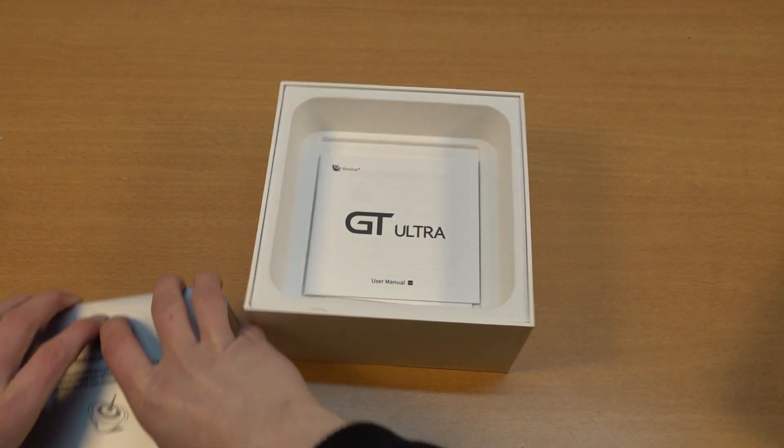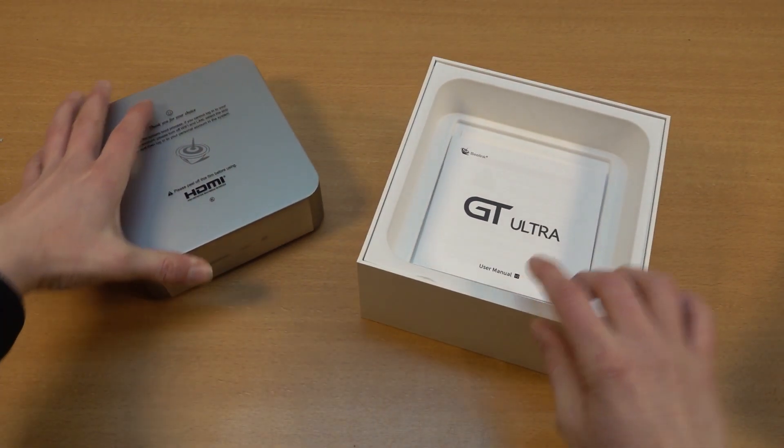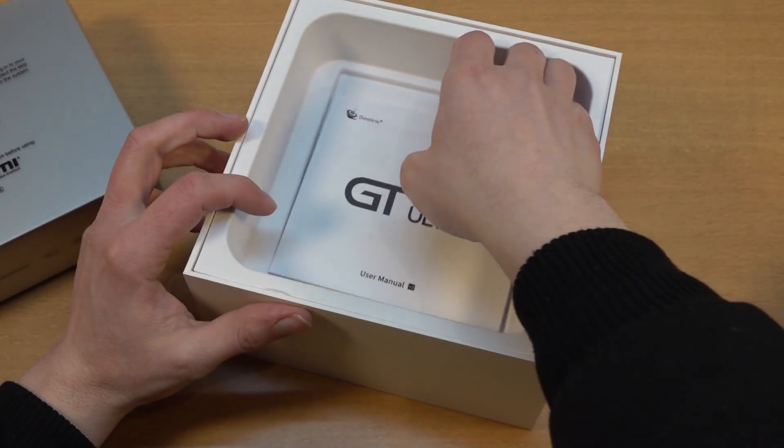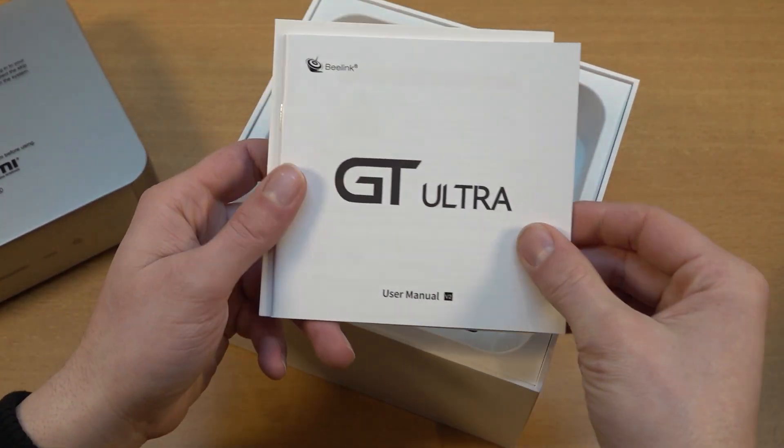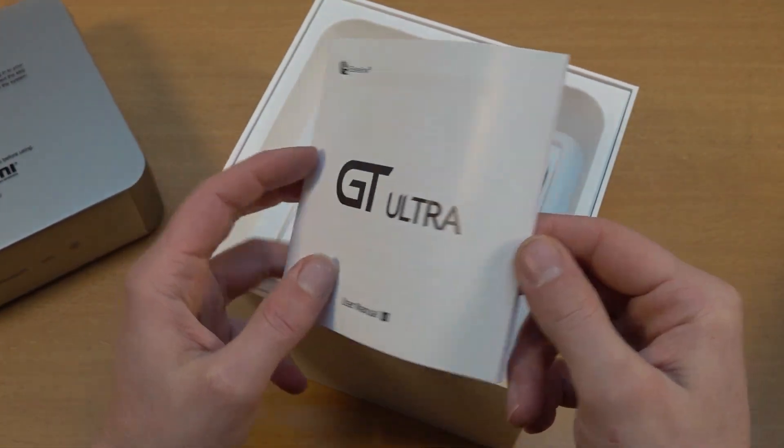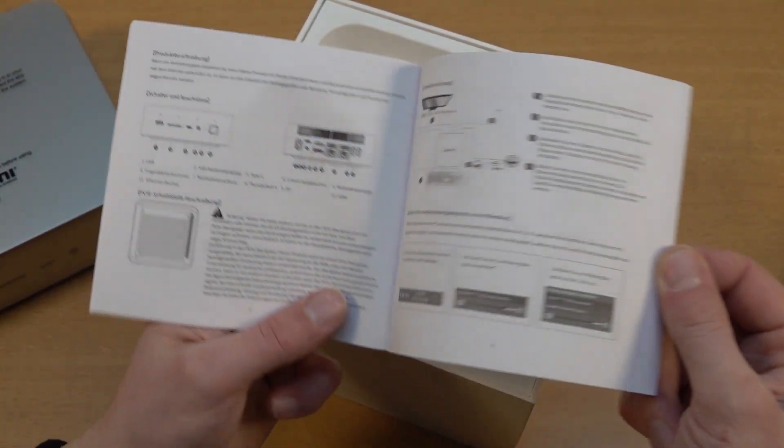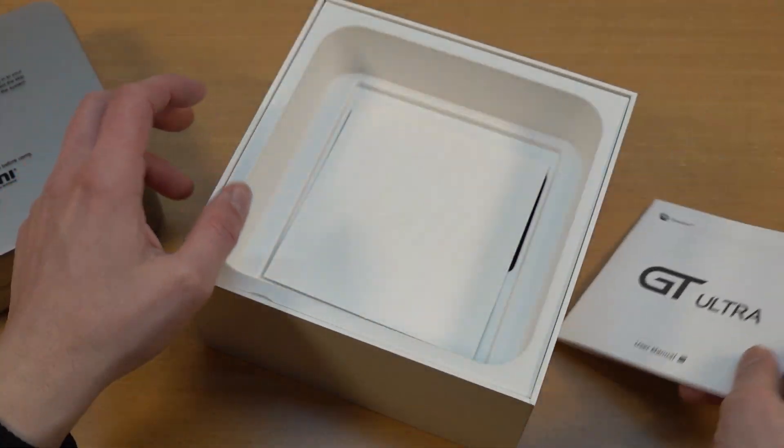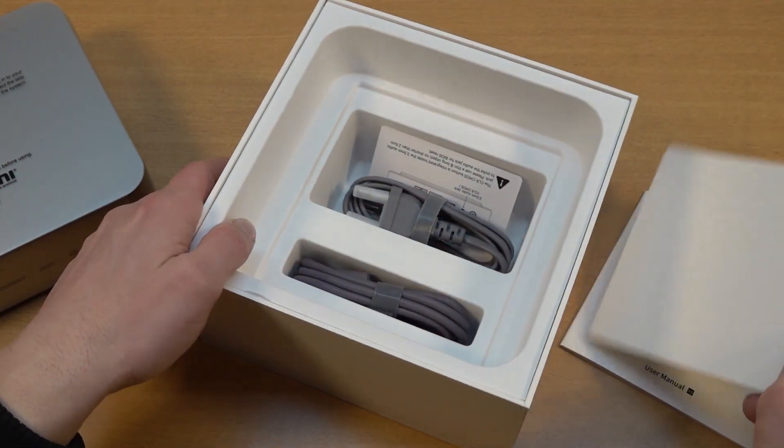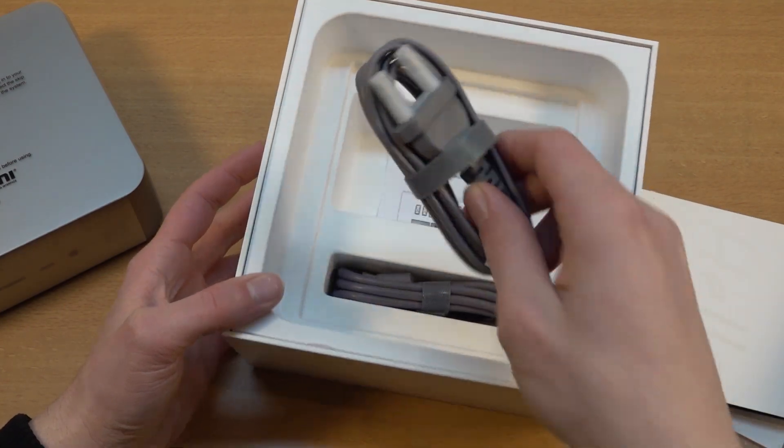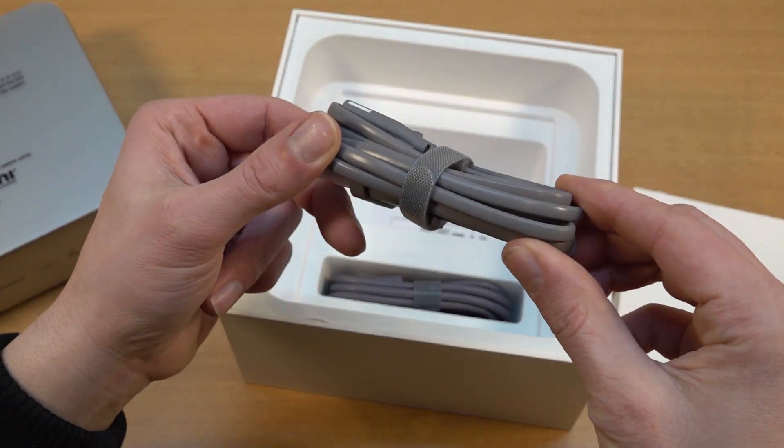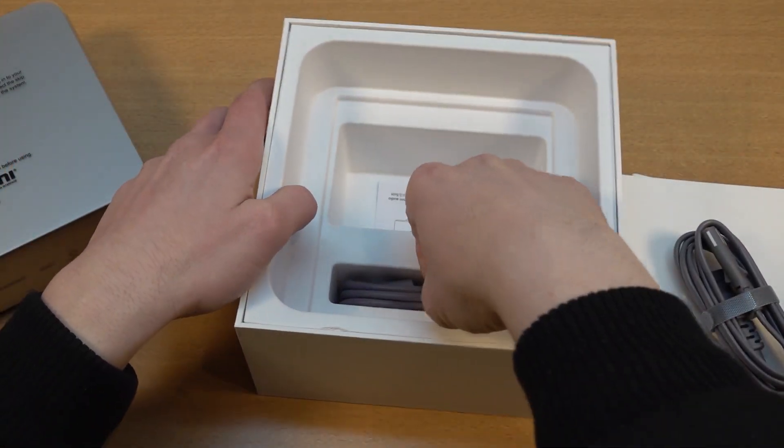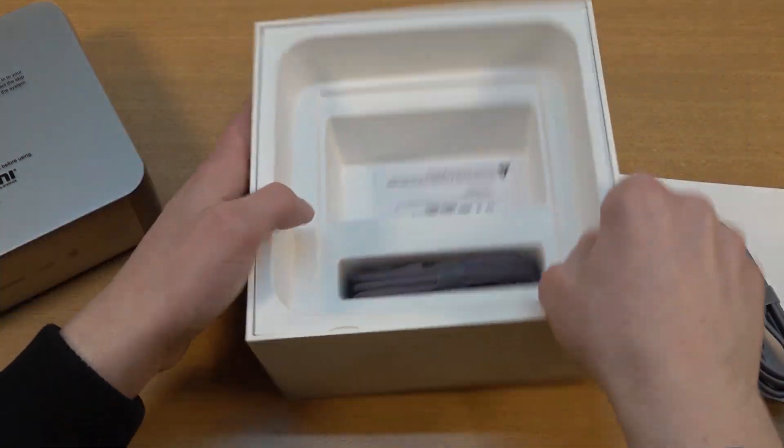In here we're finding the manual explaining a little bit about the product itself. So let's see what we're getting - explanation of the connectors and of course the extension port when it comes to adding a GPU. Next up we're having everything you're going to be needing.